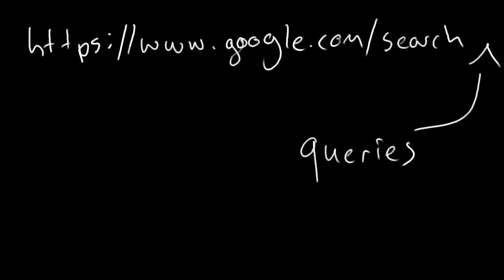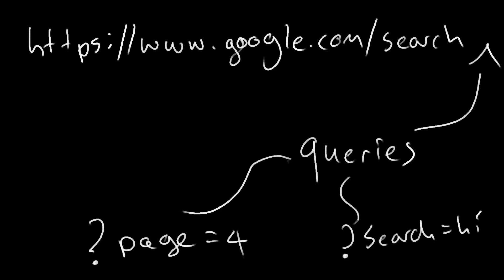And as an addition, we can also have queries. These are distinguished by the use of the question mark, and then the name of the query parameter and the associated value. For example, page=4.